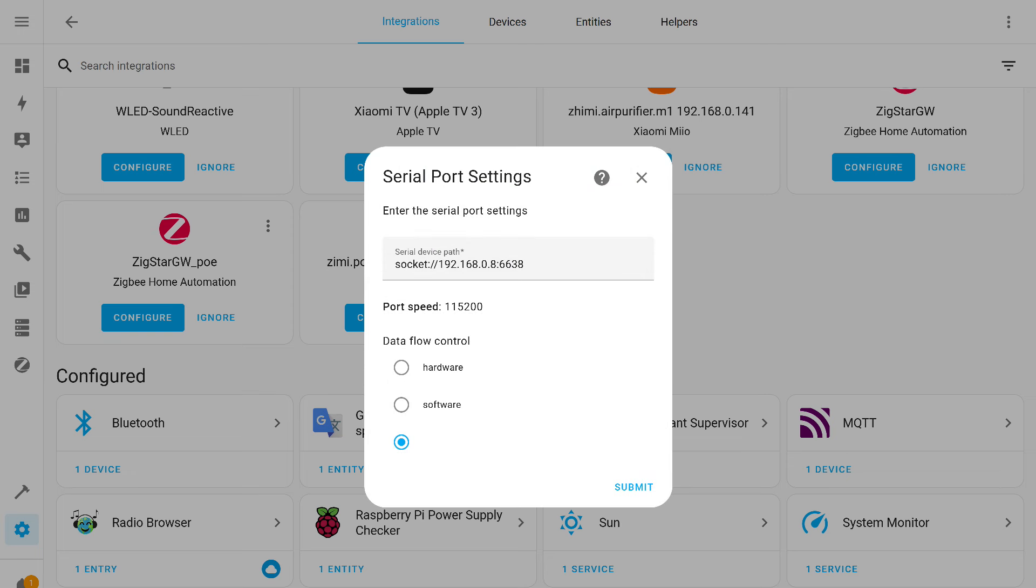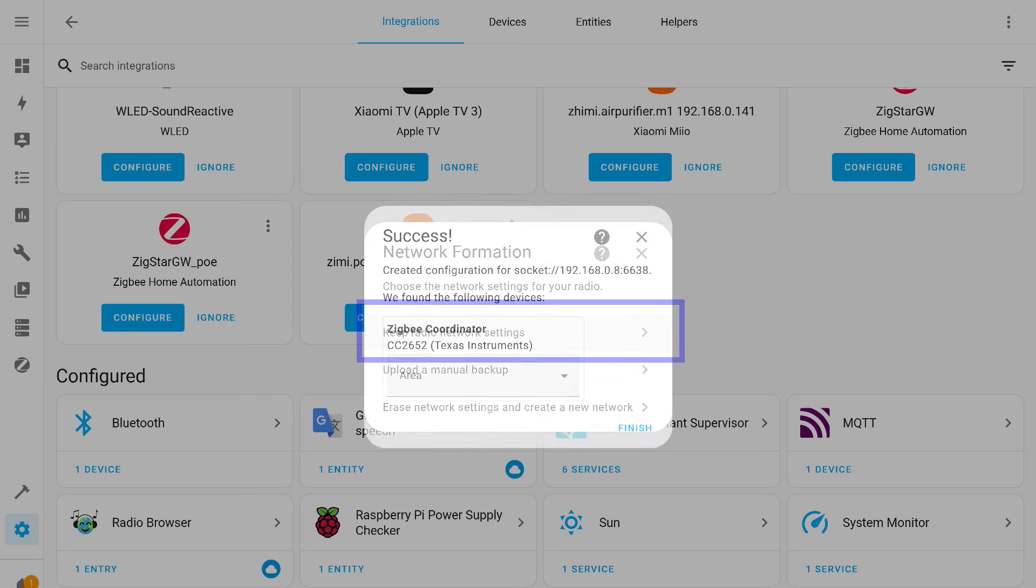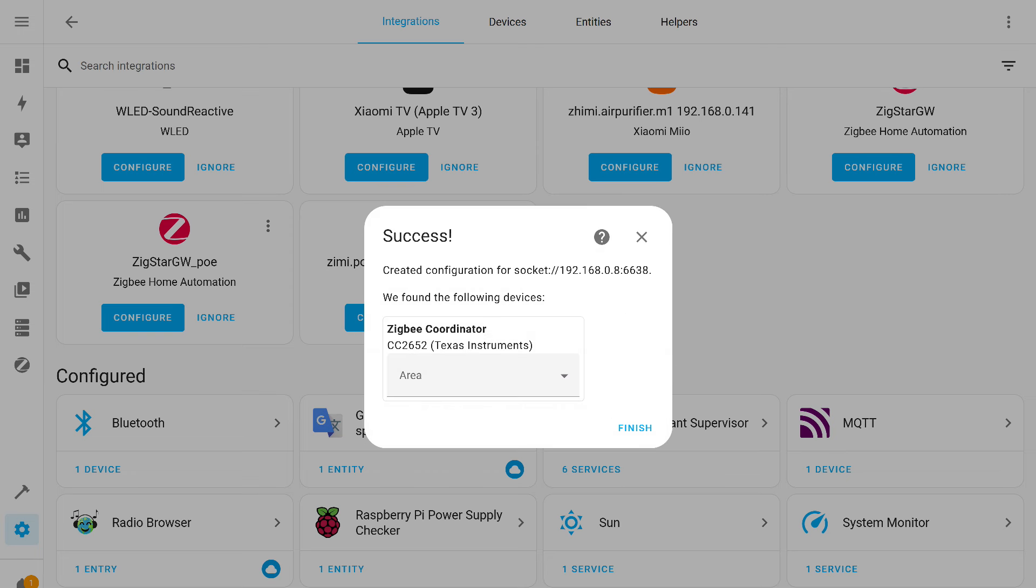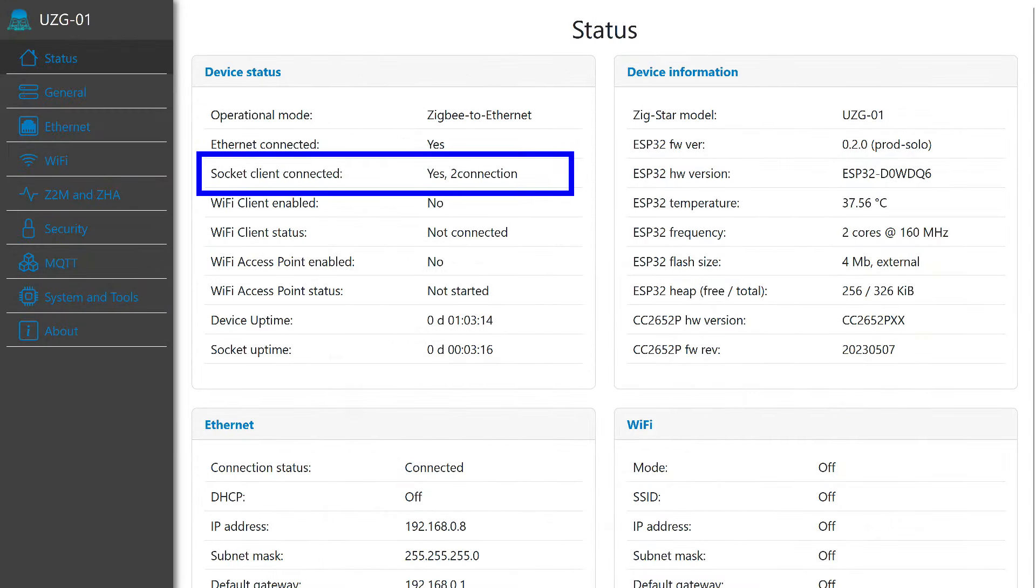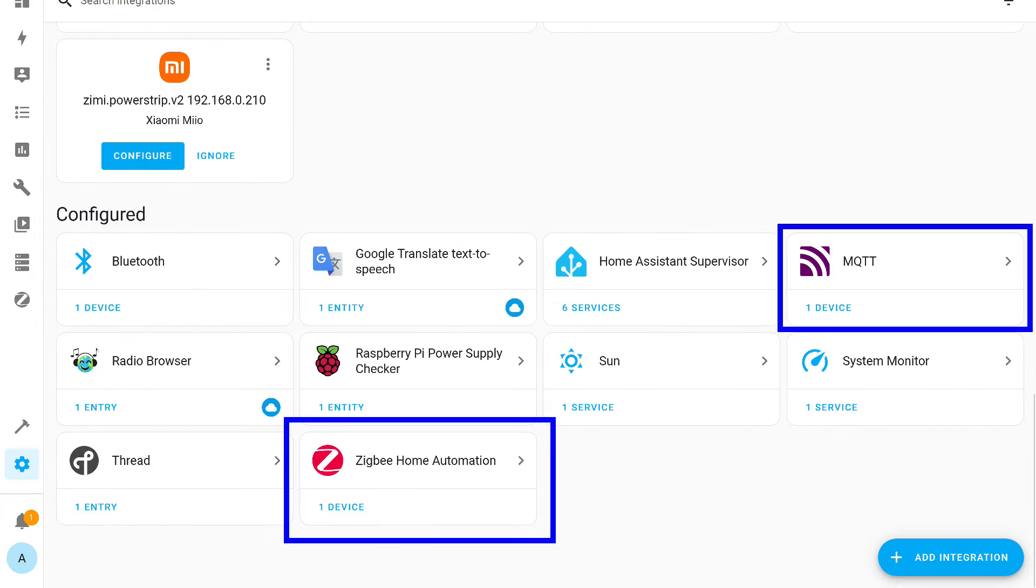In this menu, I choose the necessary coordinator. In my case, it's ZigStar Use G01. Next, I confirm the port setting. If you have, like me, several such devices in the network, carefully check its address. Here I leave the default value, confirm. Here you need to choose the item save radio network settings, as it has already been created in Zigbee 2 MQTT.